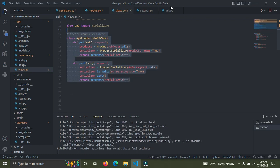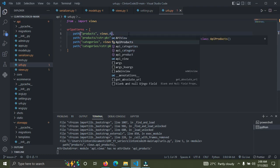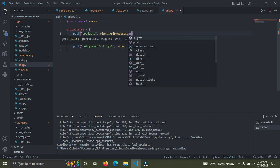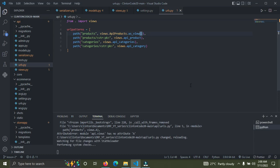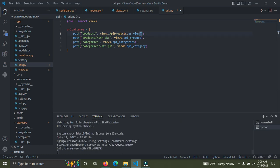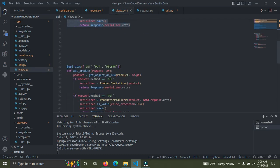Now we need to go down to our urls.py file and make some changes. Instead of the old reference, it's now going to be api_products.as_view(). That's what you need to do for a class-based view — call dot as_view(). The server is running so everything should be fine.